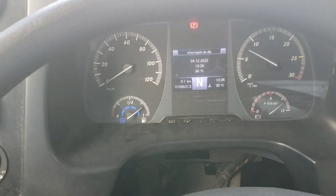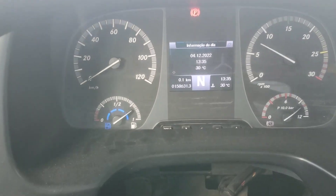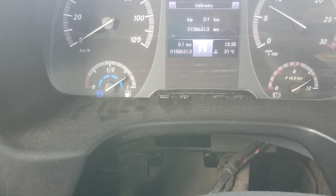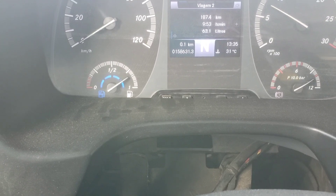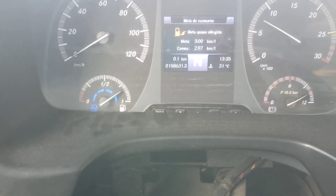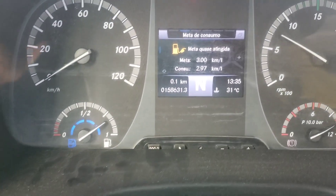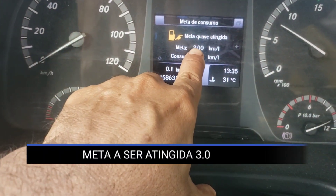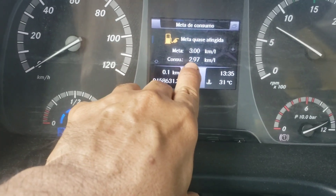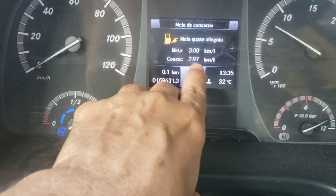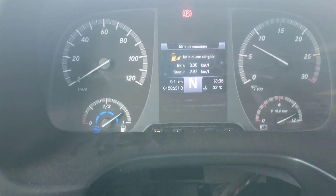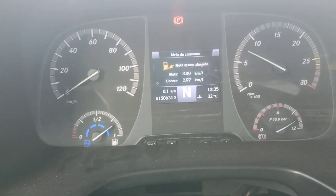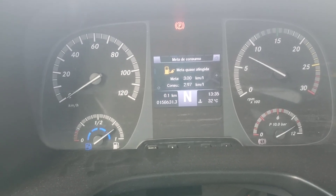Muitos colegas aqui de trabalho estão perguntando como zerar essa média aqui. Deixa eu mostrar. Essa aqui que não está tão boa. A meta é de 3.0 km/litro. O motorista só conseguiu 2.97. Mas aí eu vou começar a trabalhar agora. O colega me entregou esse ônibus e eu quero saber a minha média. Então, o que é que eu devo fazer?